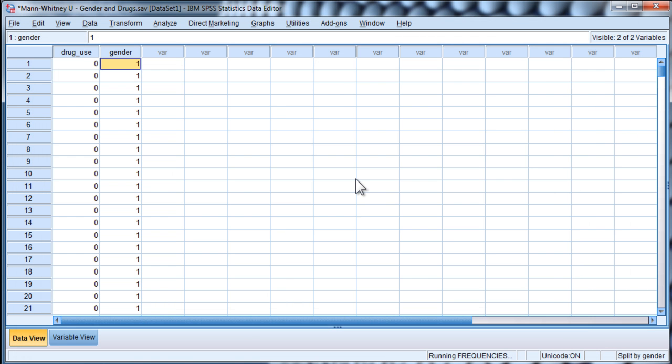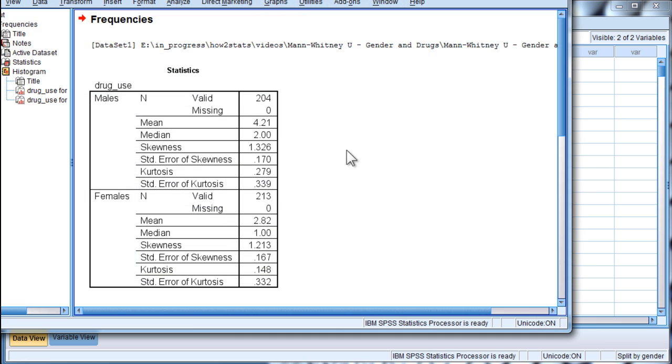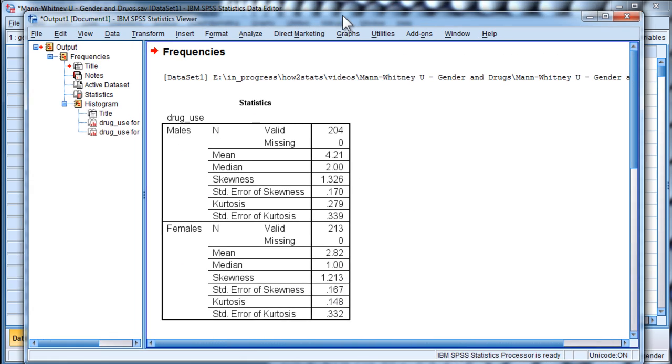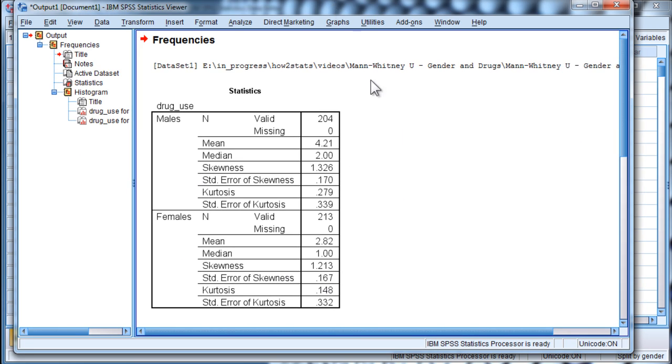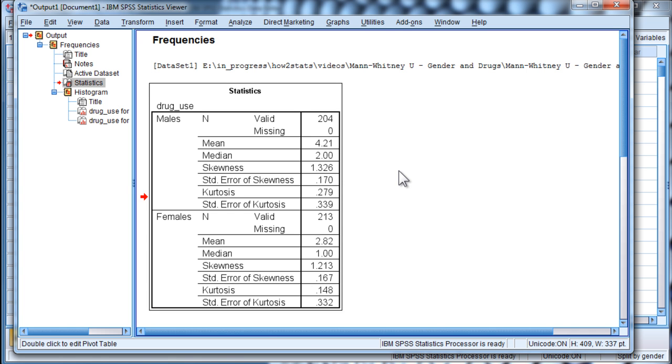Now, a lot of people will look at the distributions for the whole sample, when really you have to look at the individual groups separately.